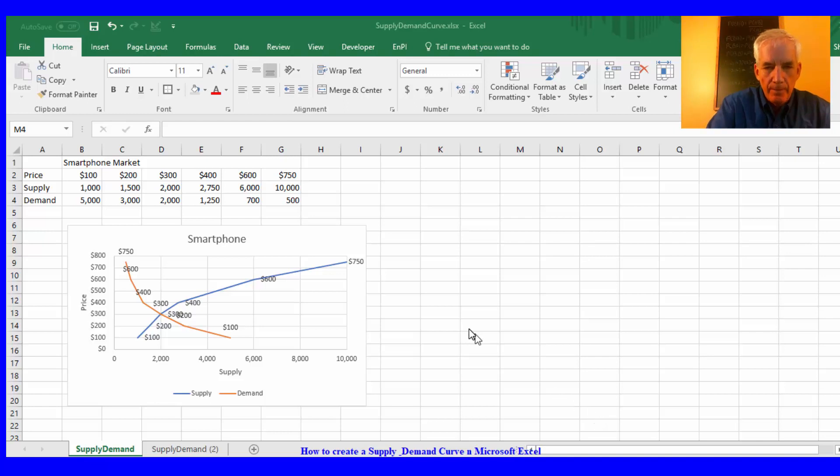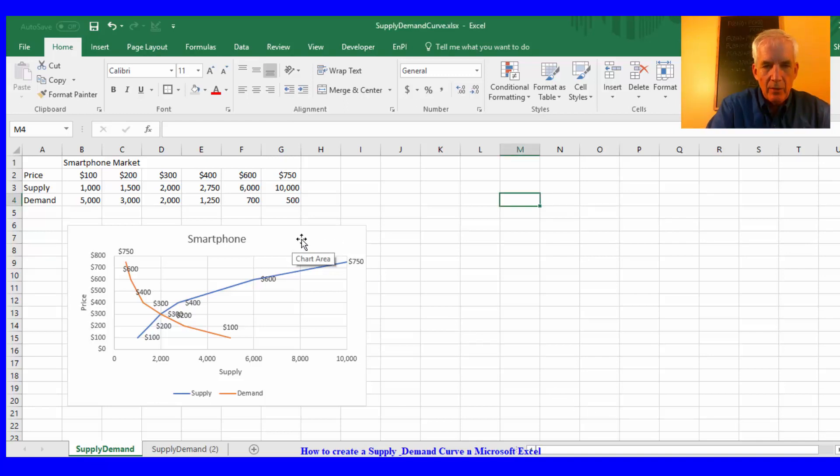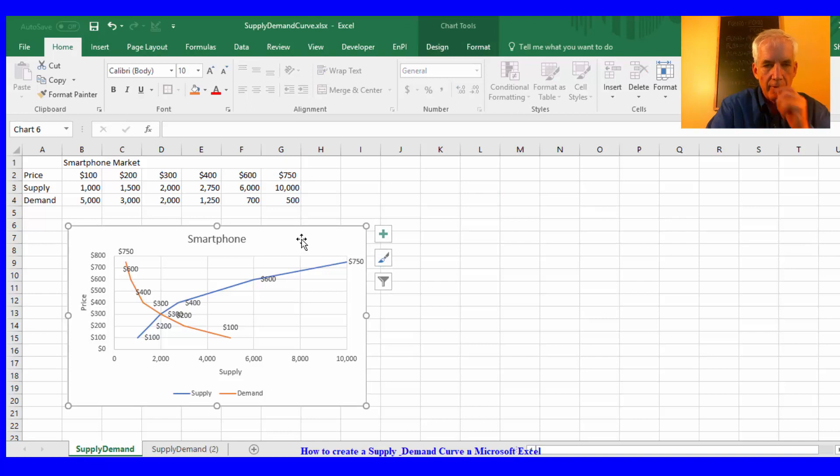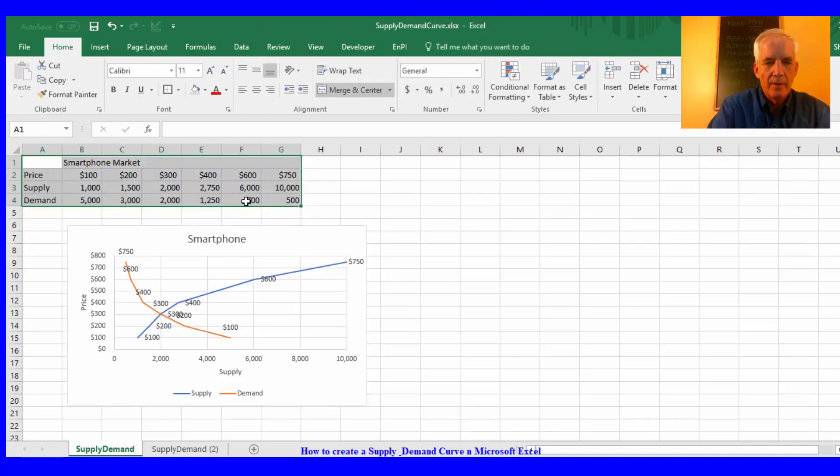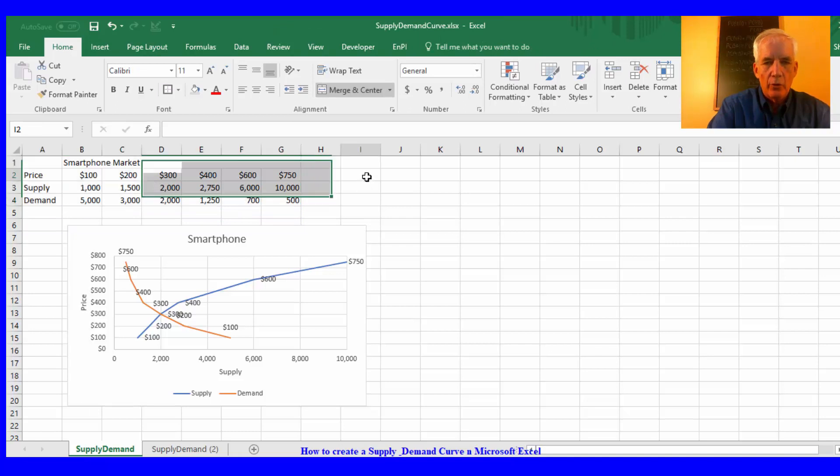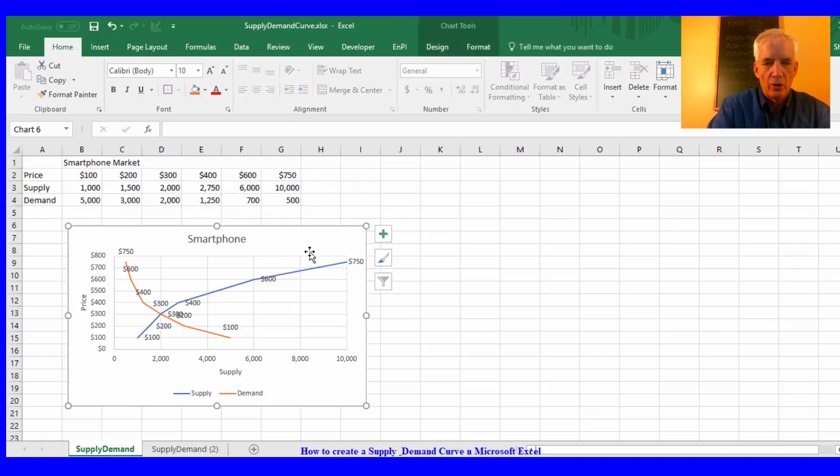And what we're going to do is replicate this supply and demand curve that I already have established here. So we'll take this data and we'll create this chart.